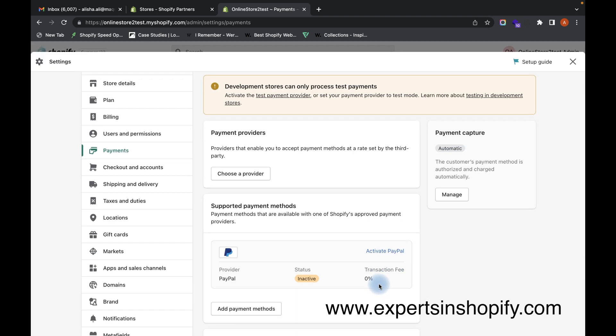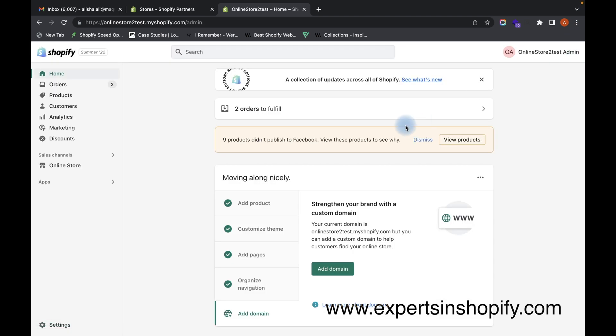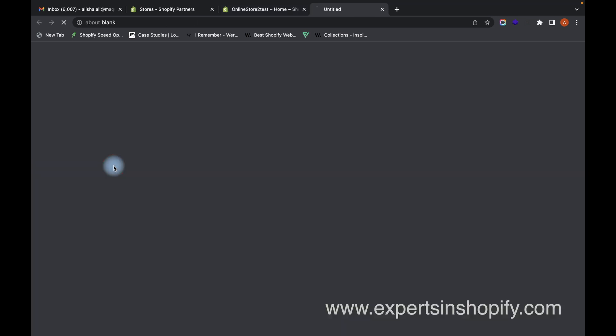So now what happens, our cash on delivery payment will be enabled on our checkout page. So let us just see that.